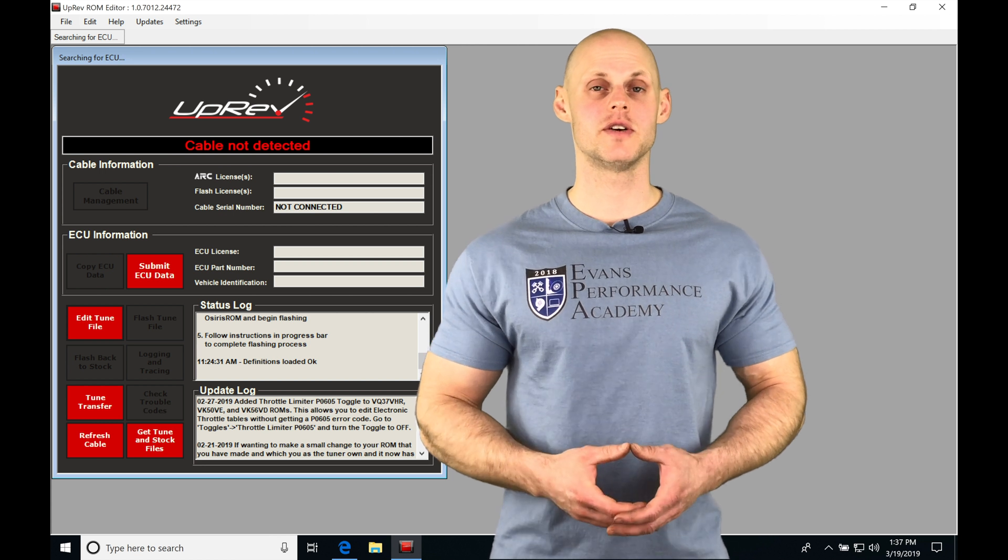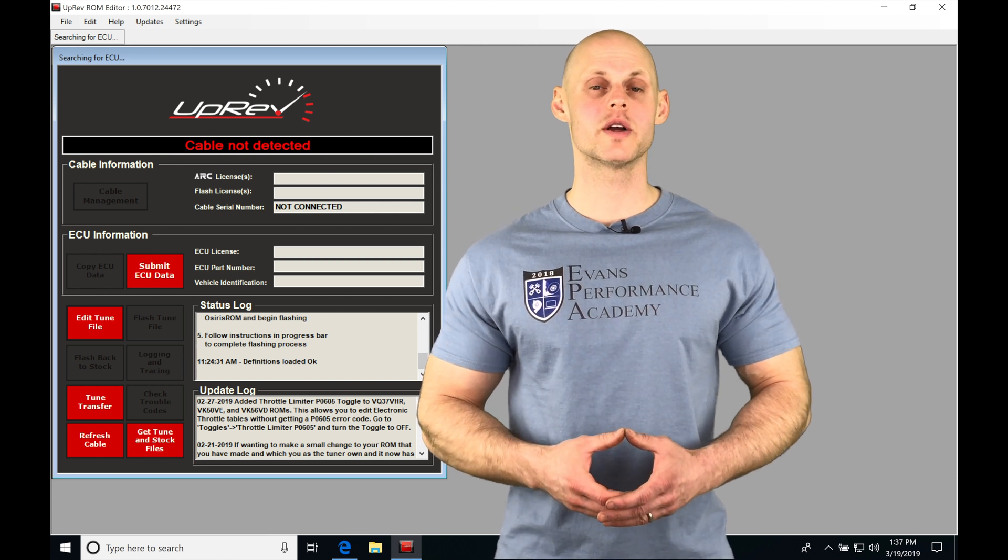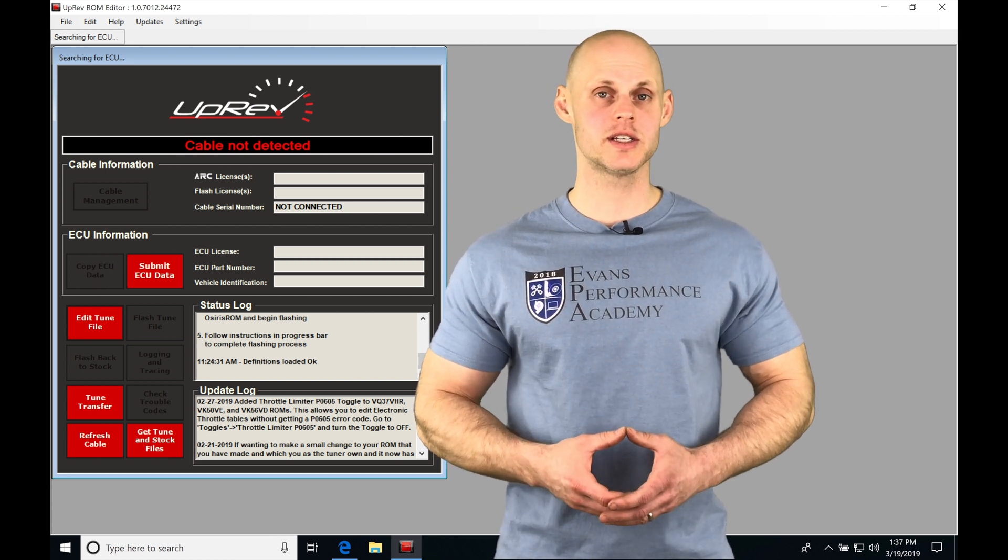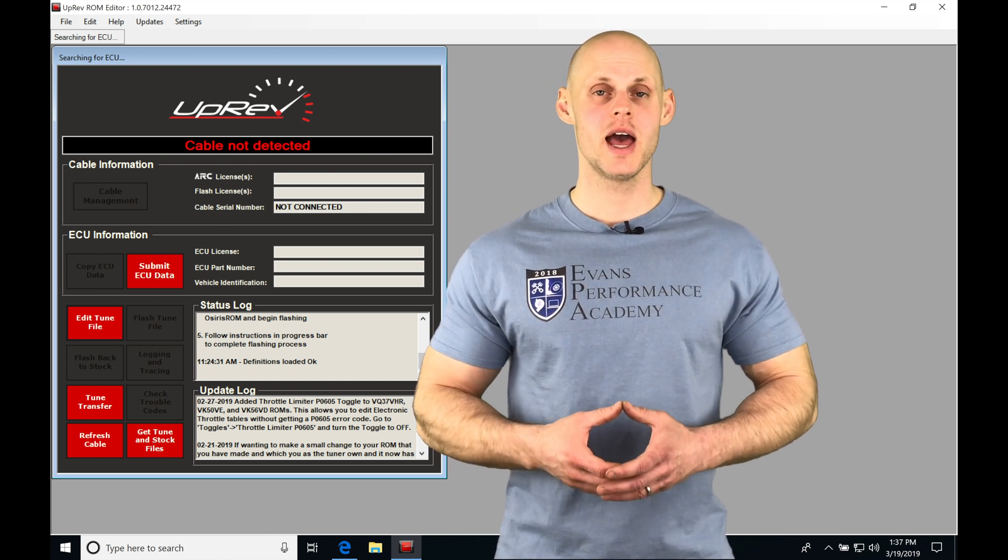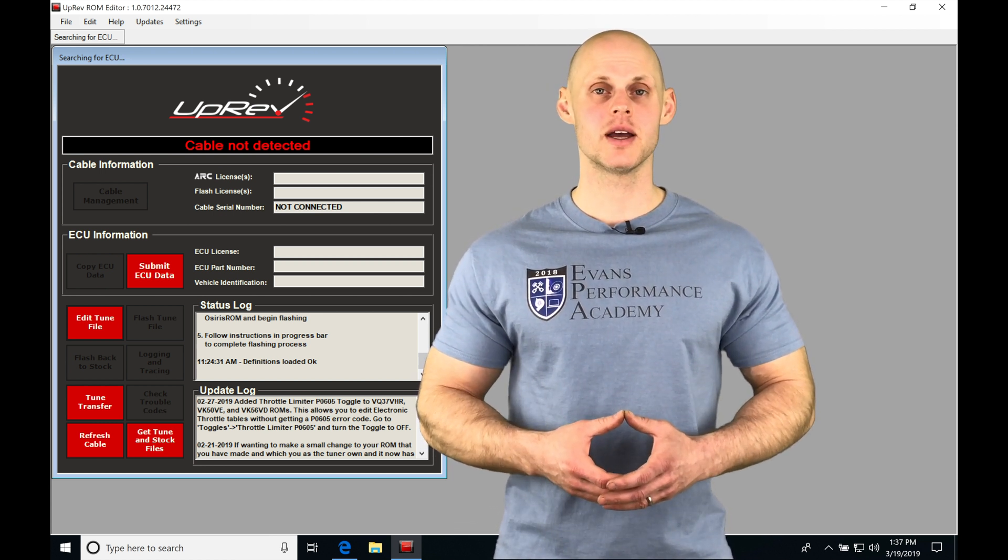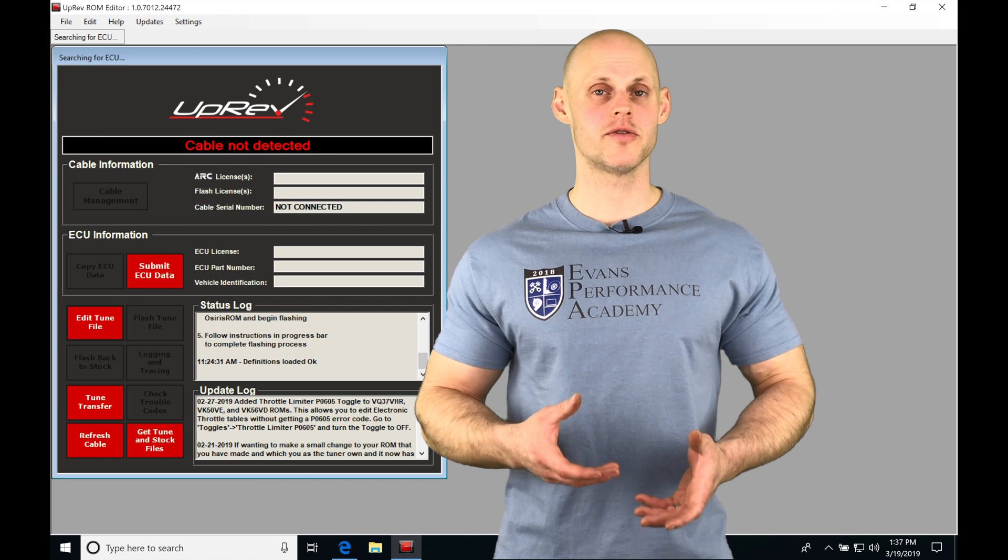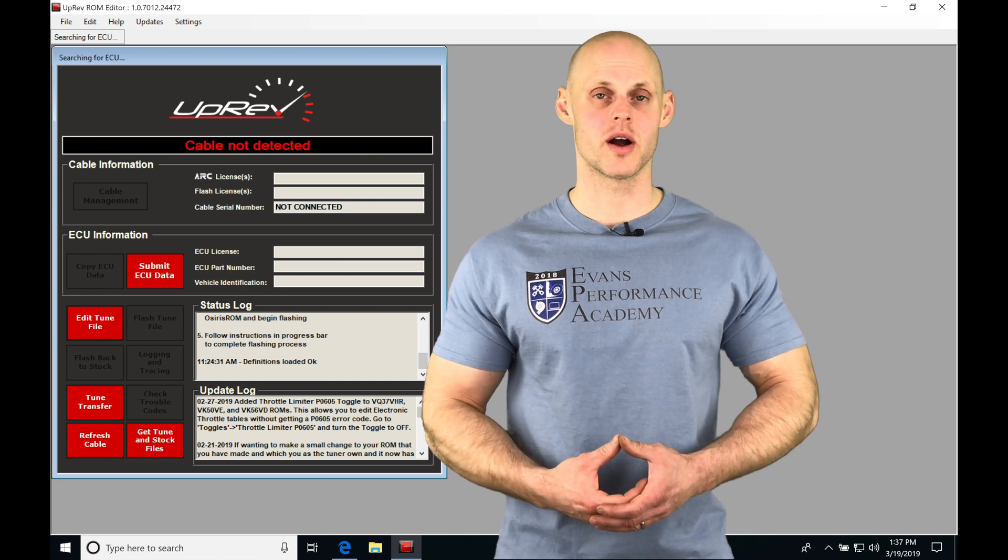Okay, so let's jump into this video and talk about working with our ignition timing tables and programming in our uprev flash tuning software.